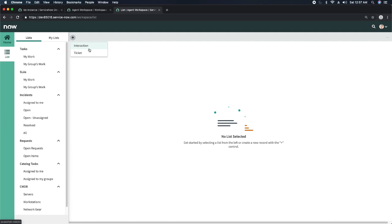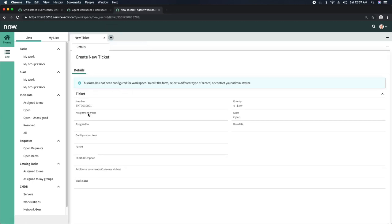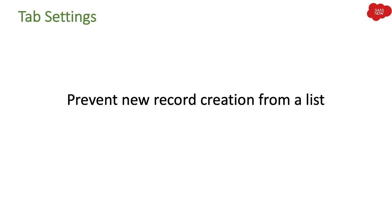This is why ServiceNow came up with Agent Workspace — it gives IT agents the opportunity to quickly create records they use daily. They can just select from this button. If I click on Ticket, it loads the ticket form, I can fill in the details and save it.